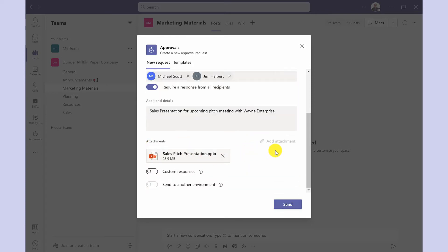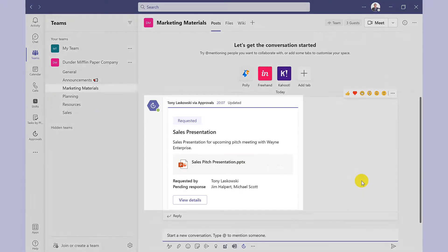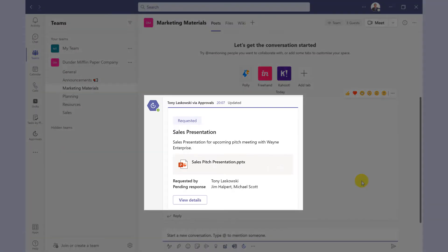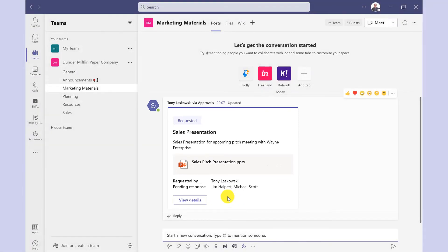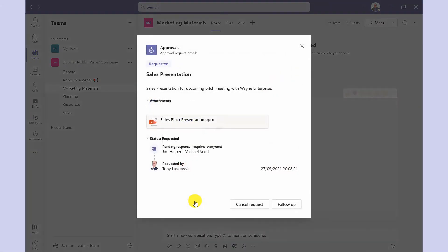So once the details are complete click send and here you can see my approval has been requested. I've got the option here to click on the file to open it. If I want to see further details I click view details and this will show me when the approval was sent and it will also show me if it's been approved or if the response is pending.